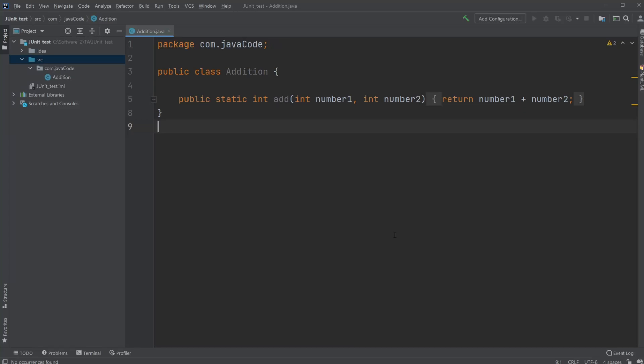Hey, it's a French student here and today I'm going to introduce you to unit testing where I will be using JUnit with IntelliJ. So first of all, what is a unit test?